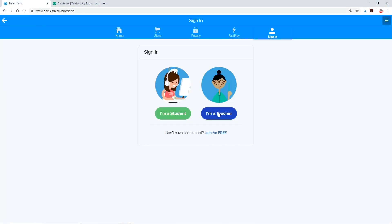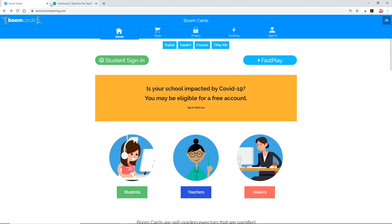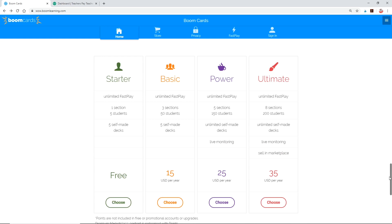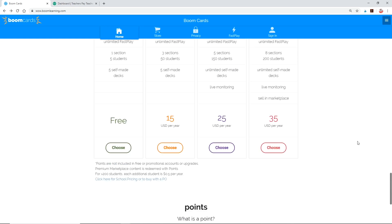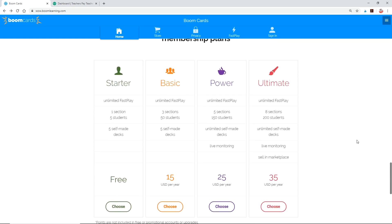When you go to the homepage, boomlearning.com, you have to sign up first. It's free to join, though you get additional perks if you buy a premium membership. As of today, Boom Learning is offering a free temporary membership which allows you to assign cards to up to 200 students and also monitor their progress. You could even create your own if you want to. So let's go ahead and sign up.